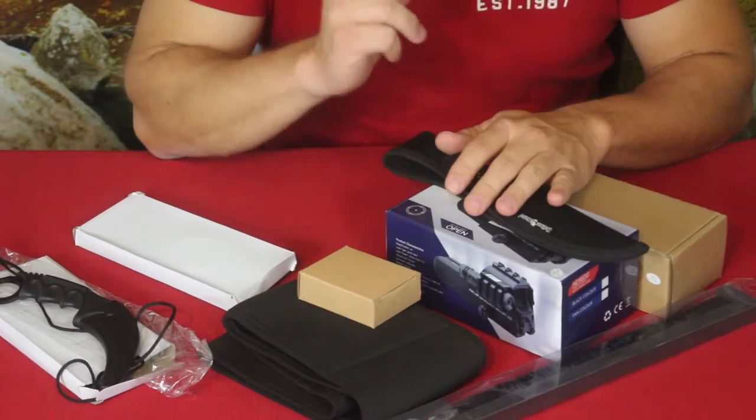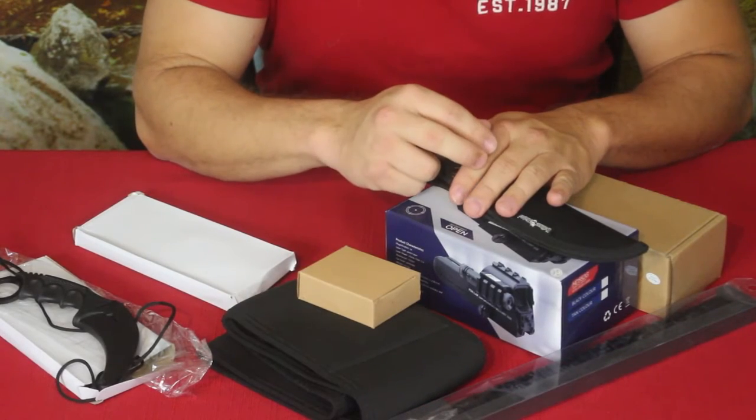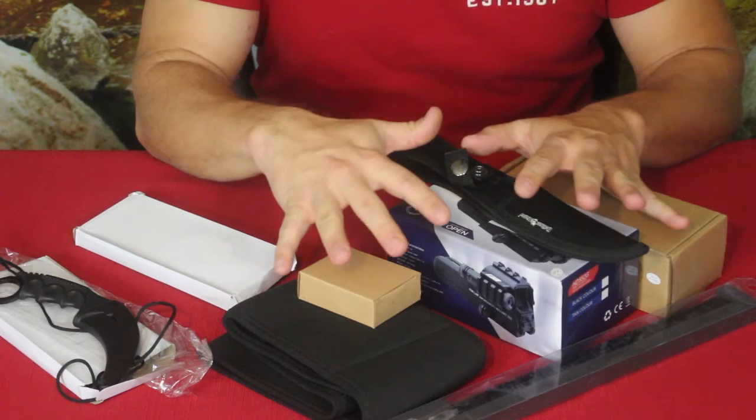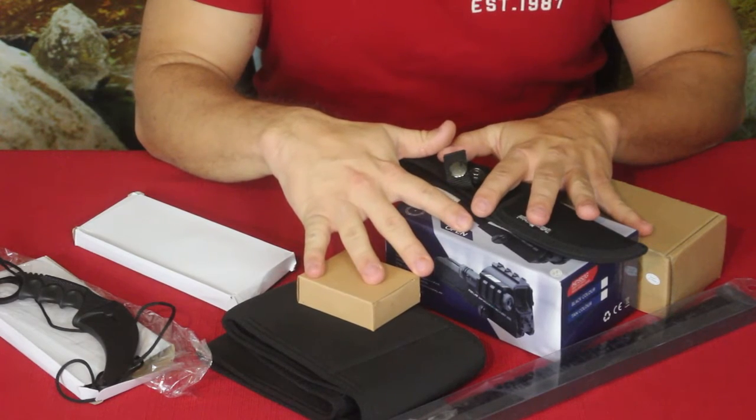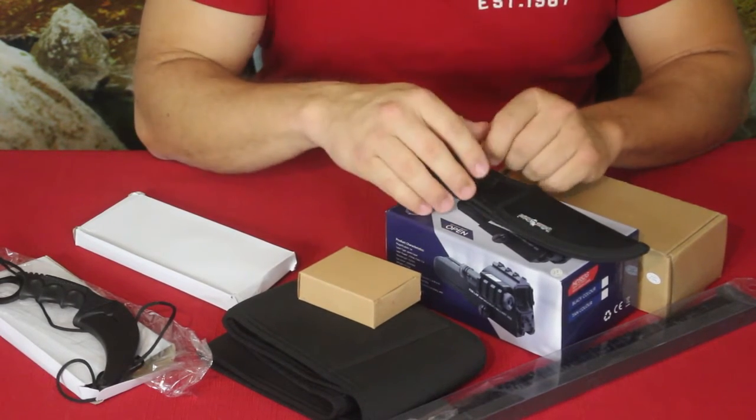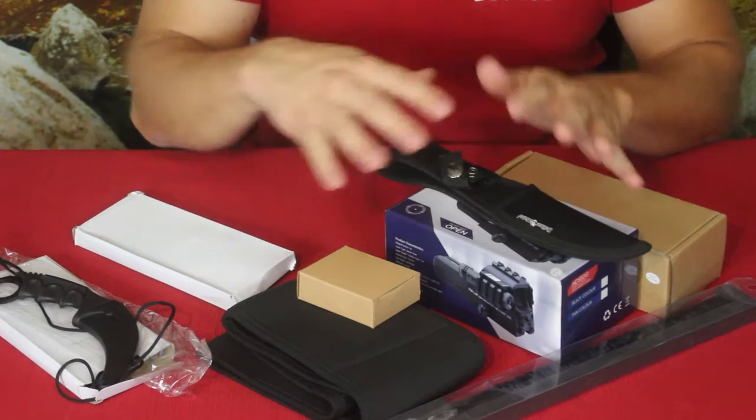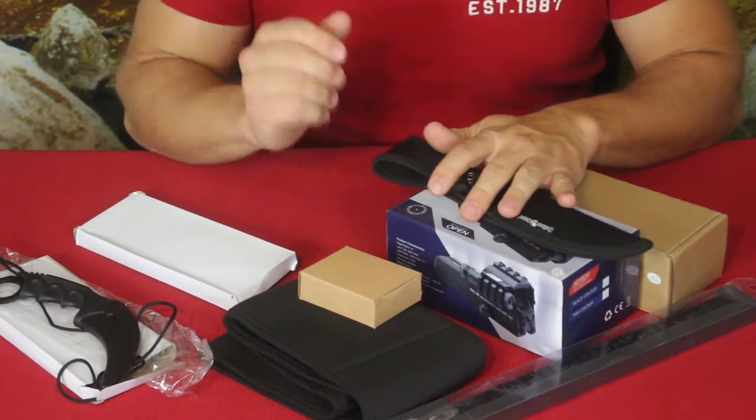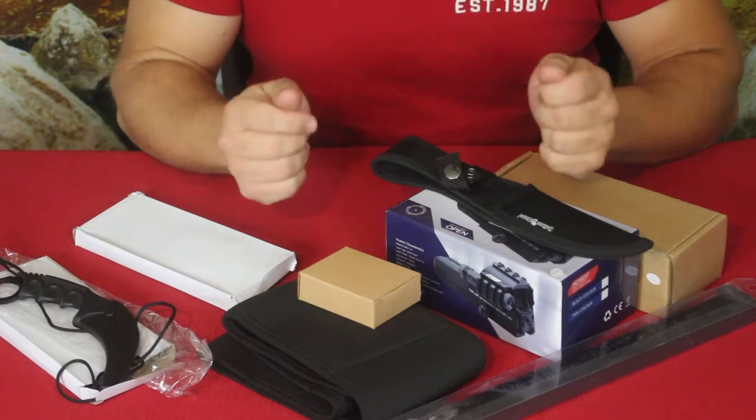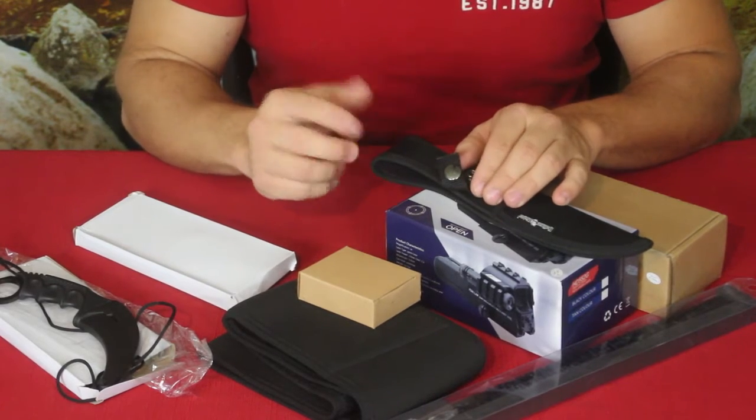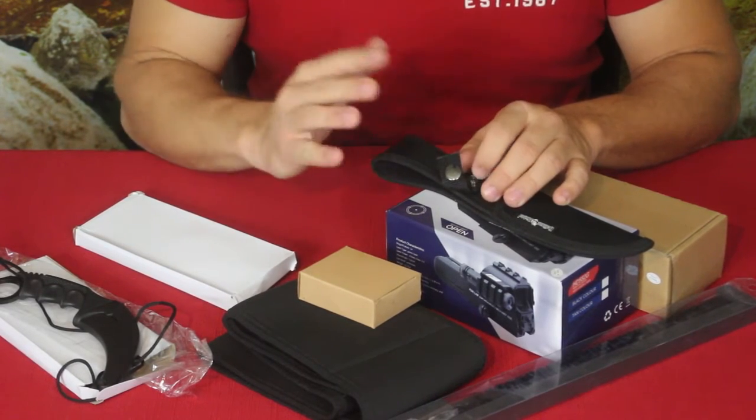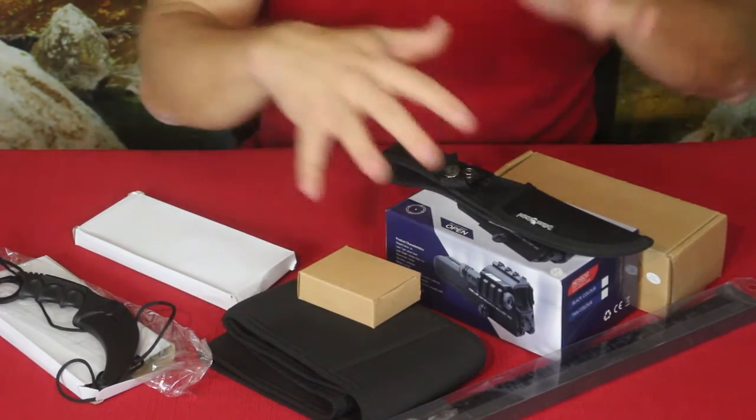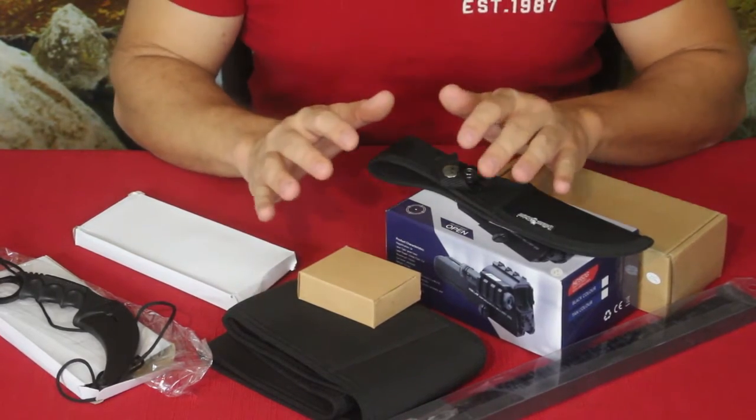There also will be a second place winner who will also get a chance to select a product from one of these things here. That second place winner will of course get their choice after the first place winner. So please make sure you have two choices just in case your first choice is already taken, you have a second choice of something that you would like.